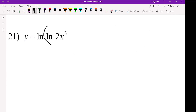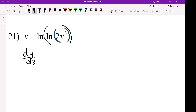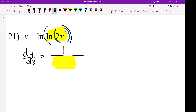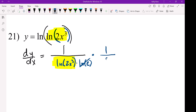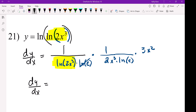Alright, so now you've got this outer and then you've got this inner. So DY/DX equals 1 over this entire thing — that's the G. So it's 1 over G times LN of E, and that cancels, times the derivative of this. The derivative of this is 1 over the inside function times LN of E, times the derivative of 2X cubed. In the numerator, 1 times 1 times 3X squared is 3X squared.